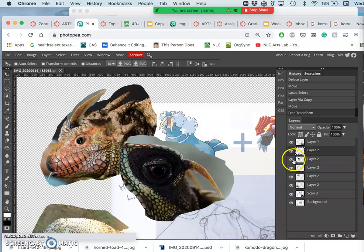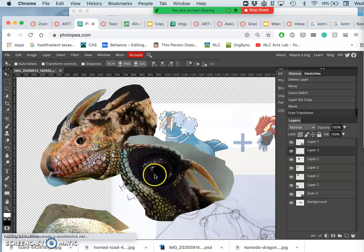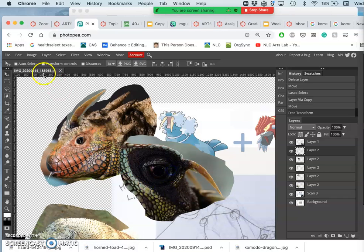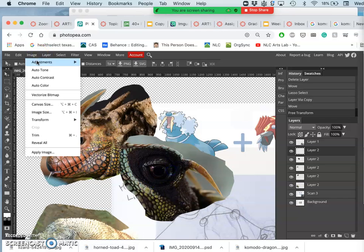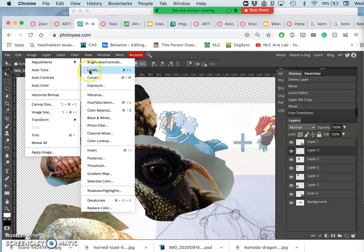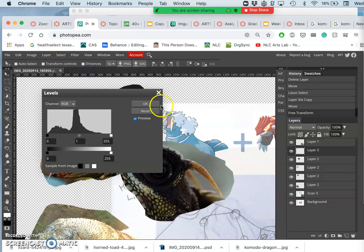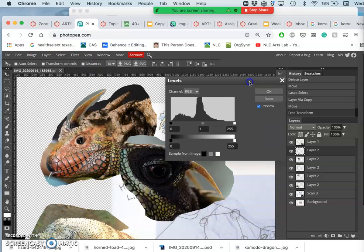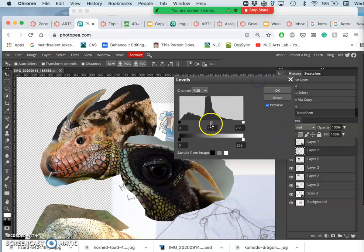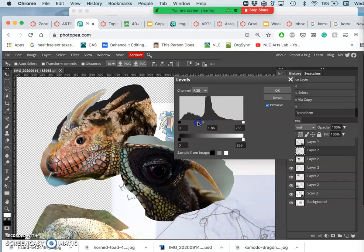And then for the eye, notice that it's really dark. So before I want to line it up, maybe I want to do some quick image adjustments. I'm going to play with the levels.